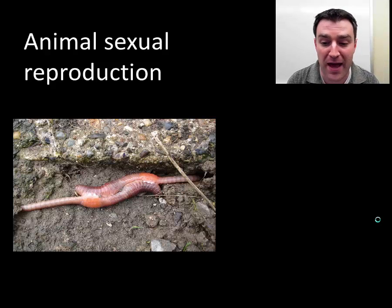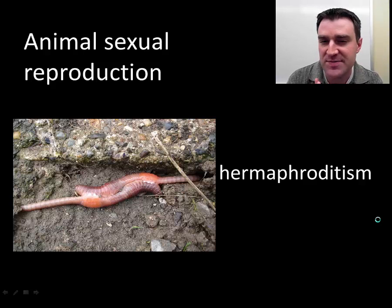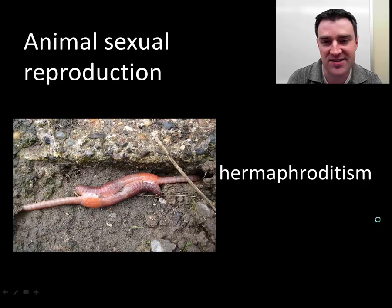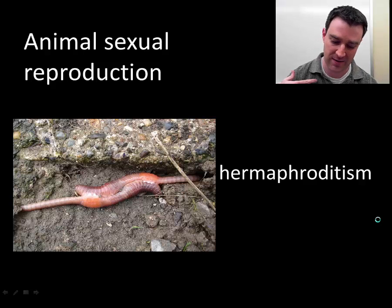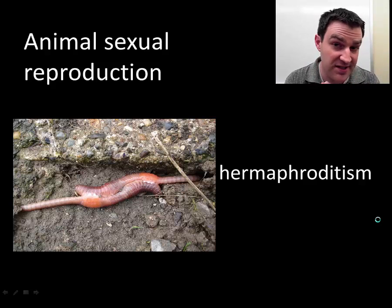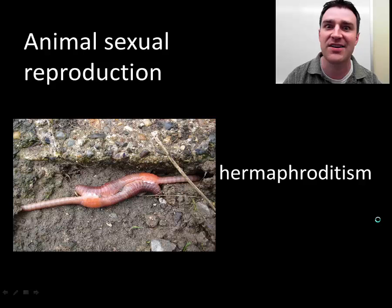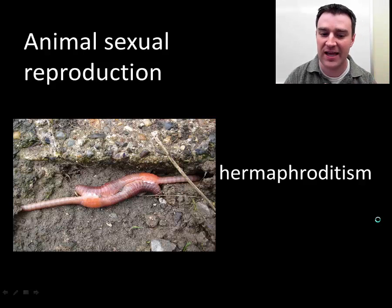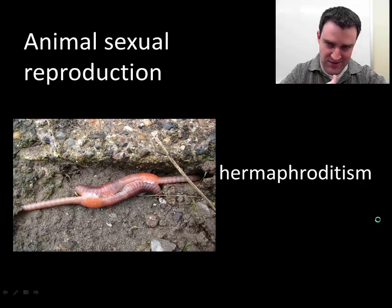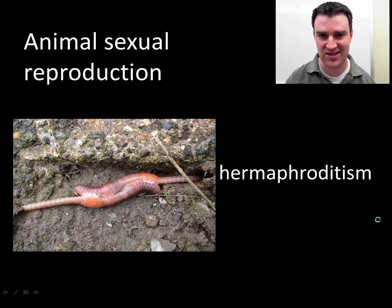The last adaptation I want to talk about is hermaphroditism. Hermaphrodites are fairly common, especially in slow-moving animal species like earthworms. A hermaphrodite is an animal that has both sex organs — so one animal can produce both sperm and egg. They often do not fertilize themselves, however, because the whole point of sexual reproduction is variety. This is useful for slow-moving species because whenever they encounter a member of their species, they can more or less guarantee or increase the chances of successful mating.